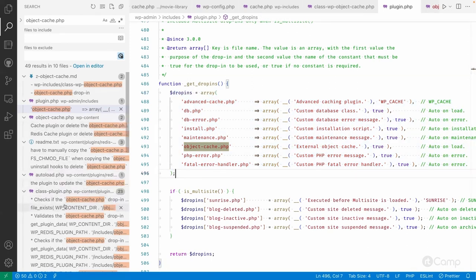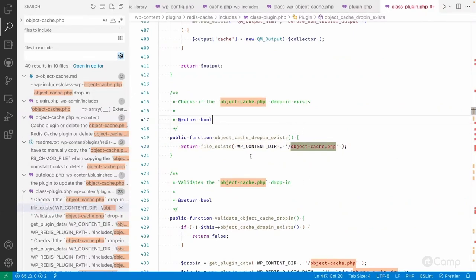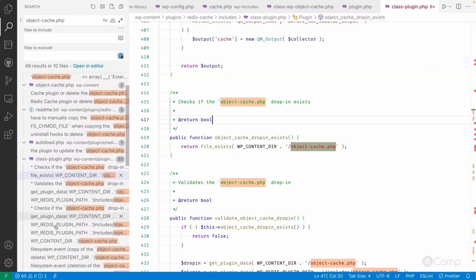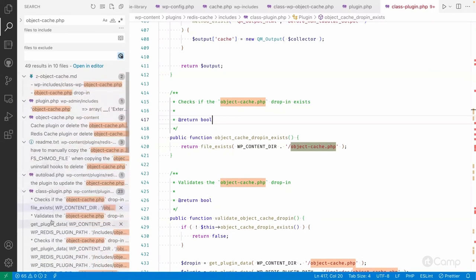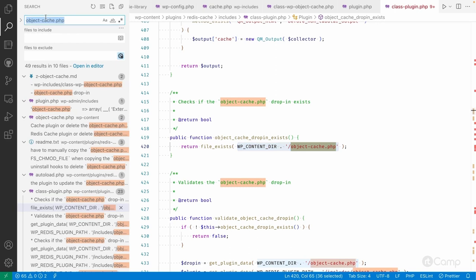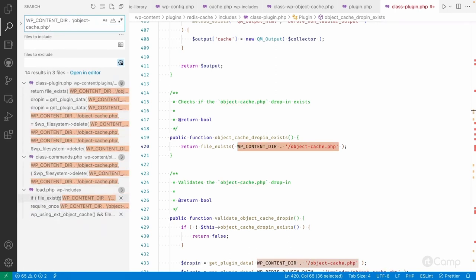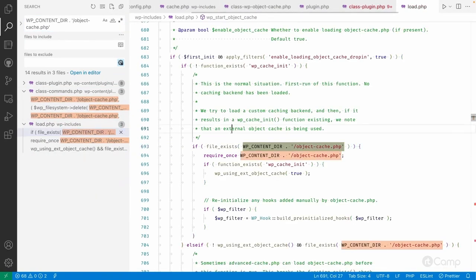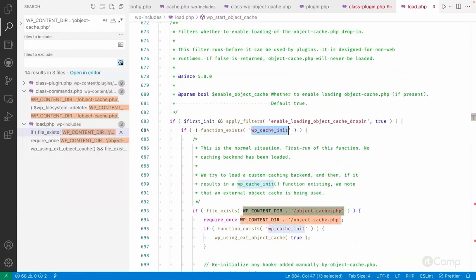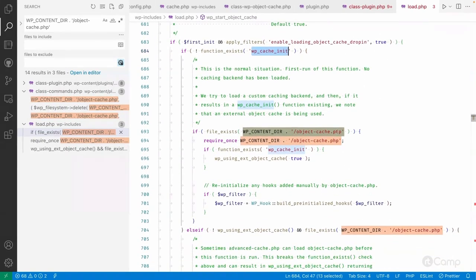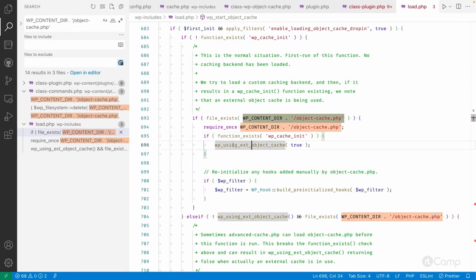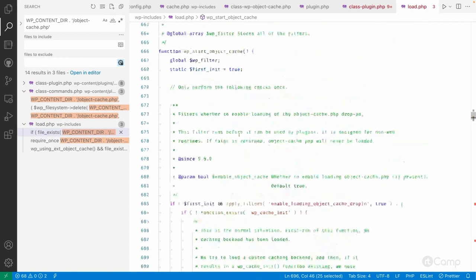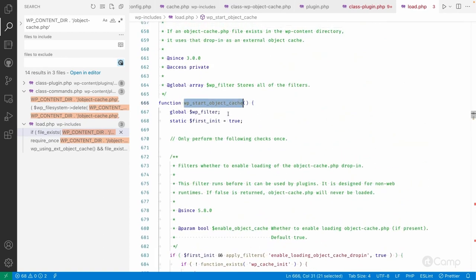In the wp-includes/load.php file, WordPress checks: if the function doesn't exist and the file exists, it will load that file. The function wp_start_object_cache is called here, which checks for the external object cache and initializes accordingly.